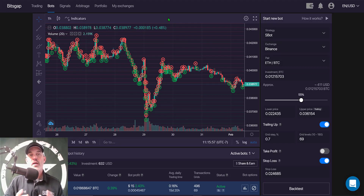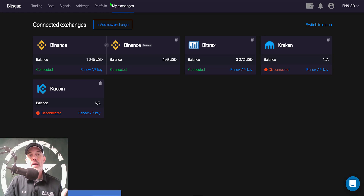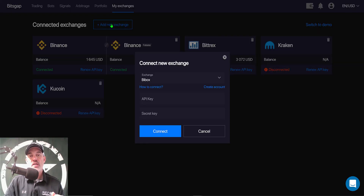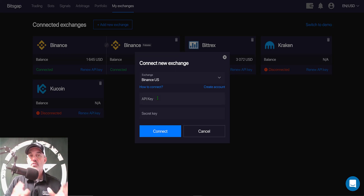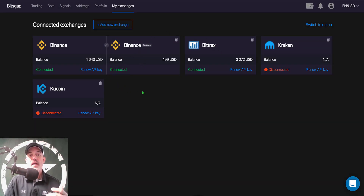The first thing you need to do once you log into the Bitsgap platform is connect your exchanges. Click on 'My Exchanges' from the menu bar up top and simply click 'Add New Exchange.' From there you select your exchange, like Binance US, then go to Binance US, create your API keys, copy and paste them into the boxes, and click connect. If your API keys are not connected properly you'll get a message that says disconnected.